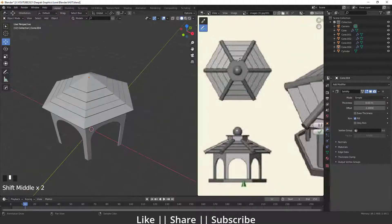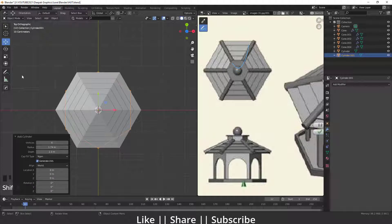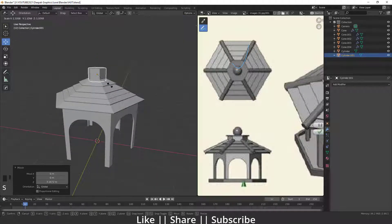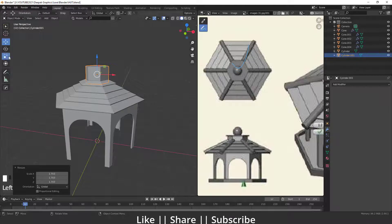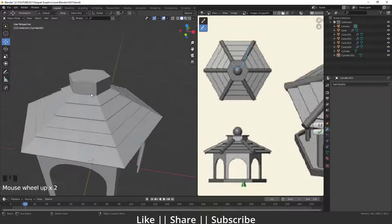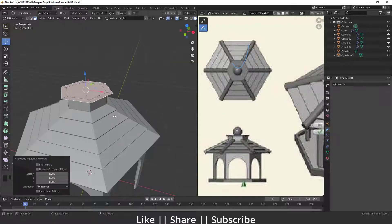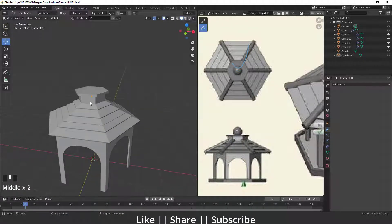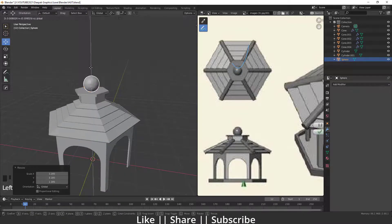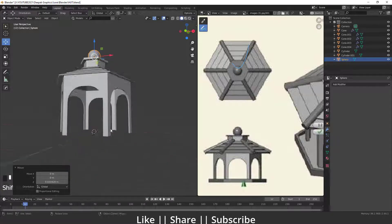Now I'll create the top ornament shape. I'll add another cylinder, rotate it, and scale it, placing it in position. In Edit Mode I'll press E to extrude and S to scale, extruding the top. On top of this cylinder I'll add a UV sphere, scale it and place it, then apply Shade Smooth.